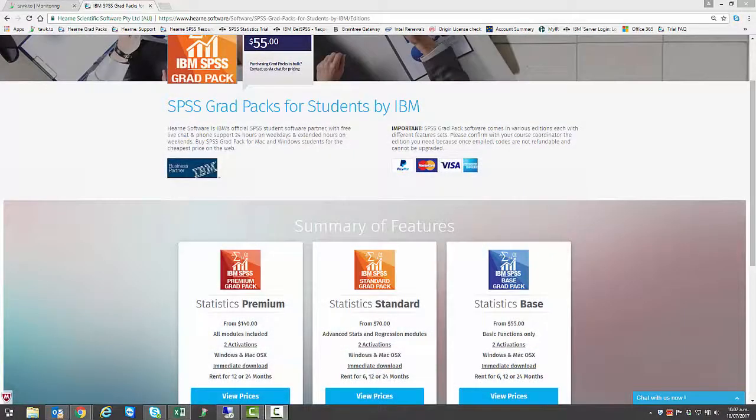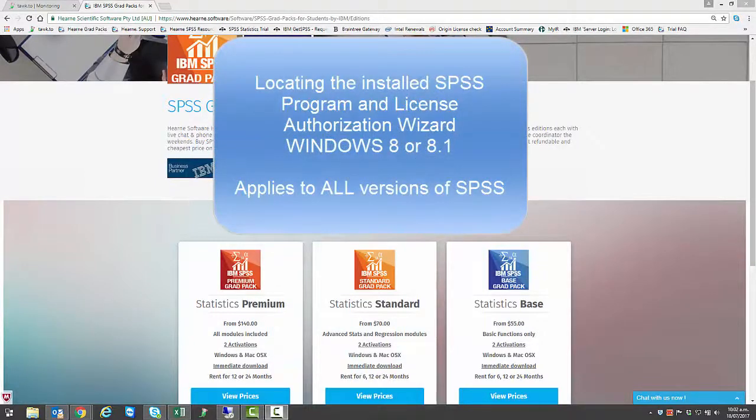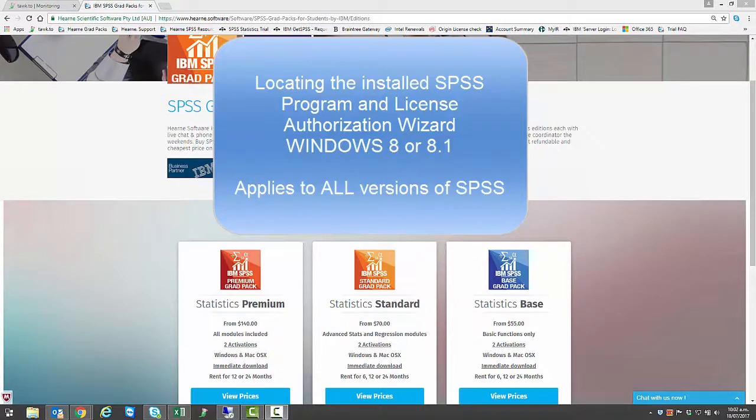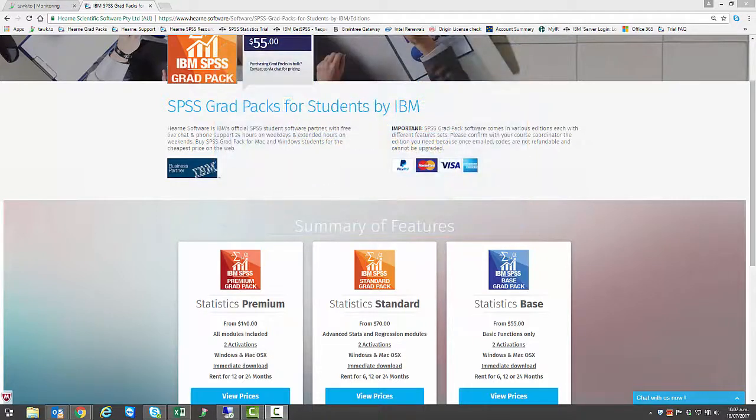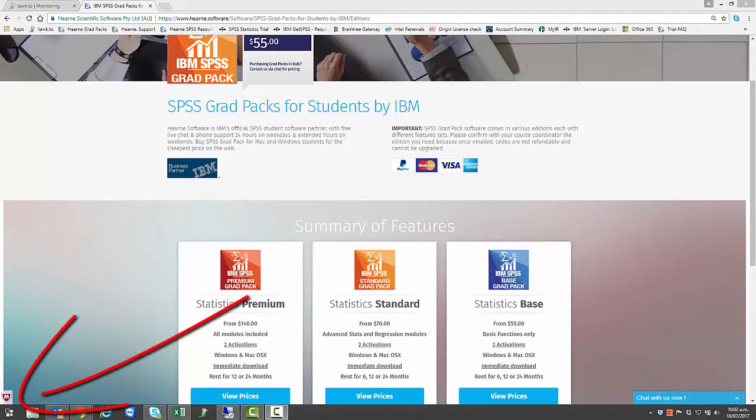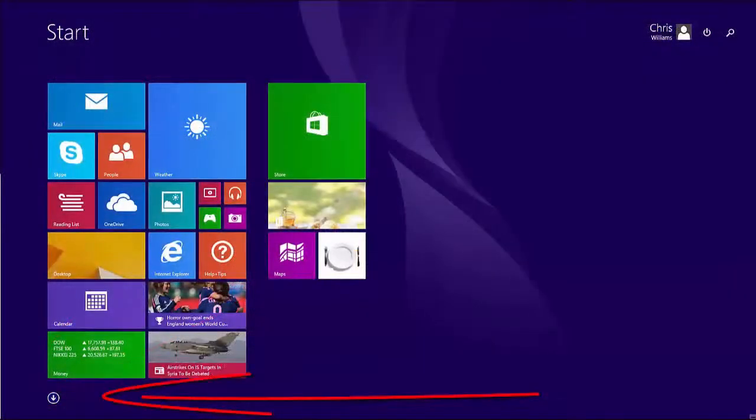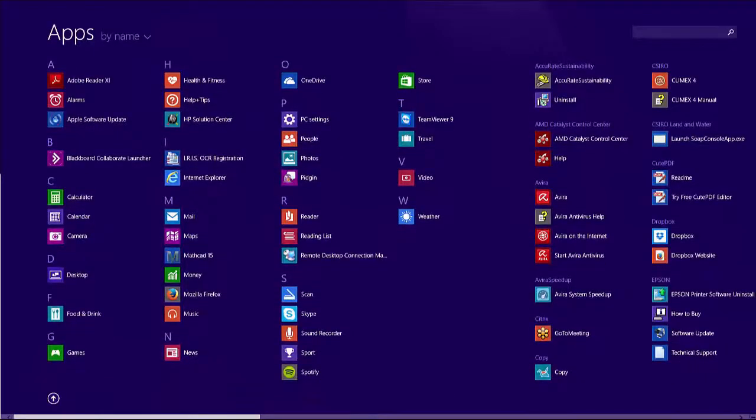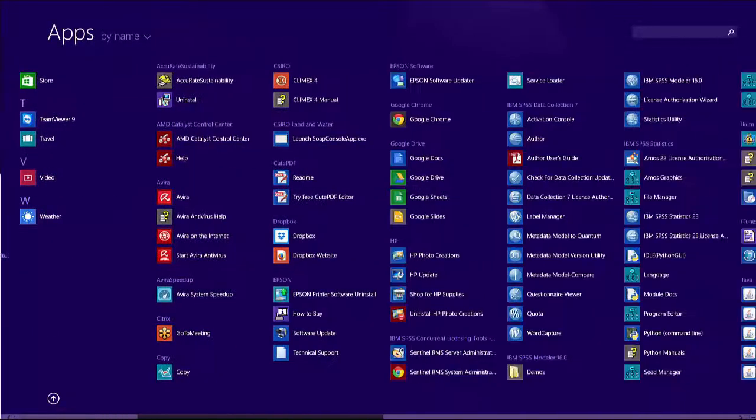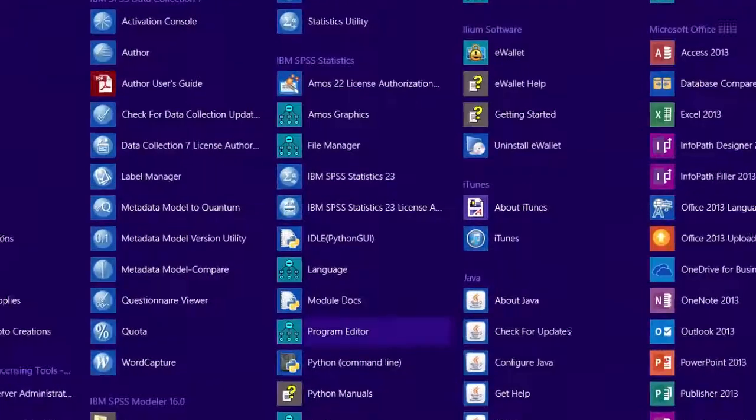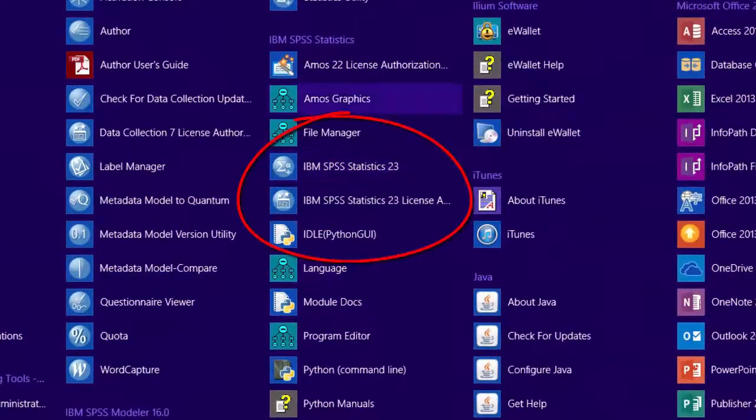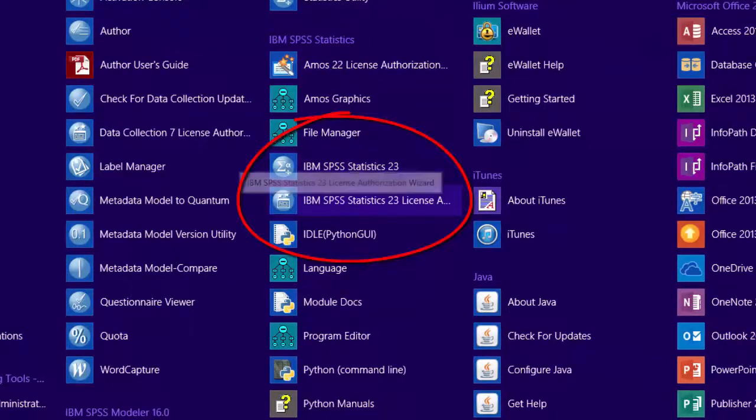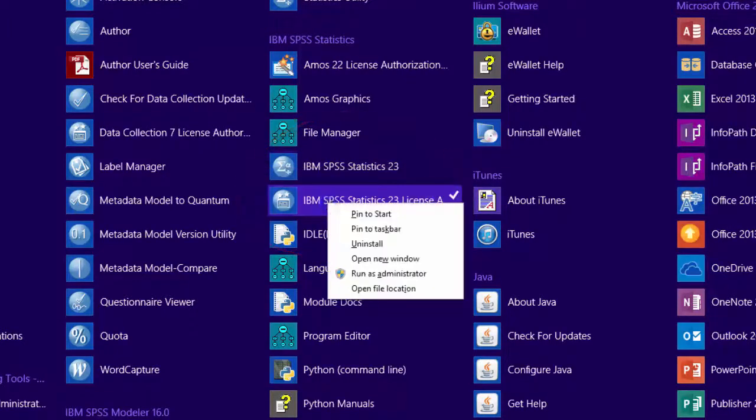Once SPSS has been installed, you'll need to find it on your computer before you can use it. On Windows 8, you'll need to go to the Applications folder. Hover your mouse in the bottom left-hand corner of your screen until the Start menu appears. Click it, and then choose the down arrow, which will take you to the Apps folder. Scroll across to the right, and you'll find SPSS under I for IBM. You'll find both the main SPSS Statistics program and the SPSS License Authorization wizard here. If you need to start the SPSS License Authorization wizard, right-click it, then select Run as Administrator.